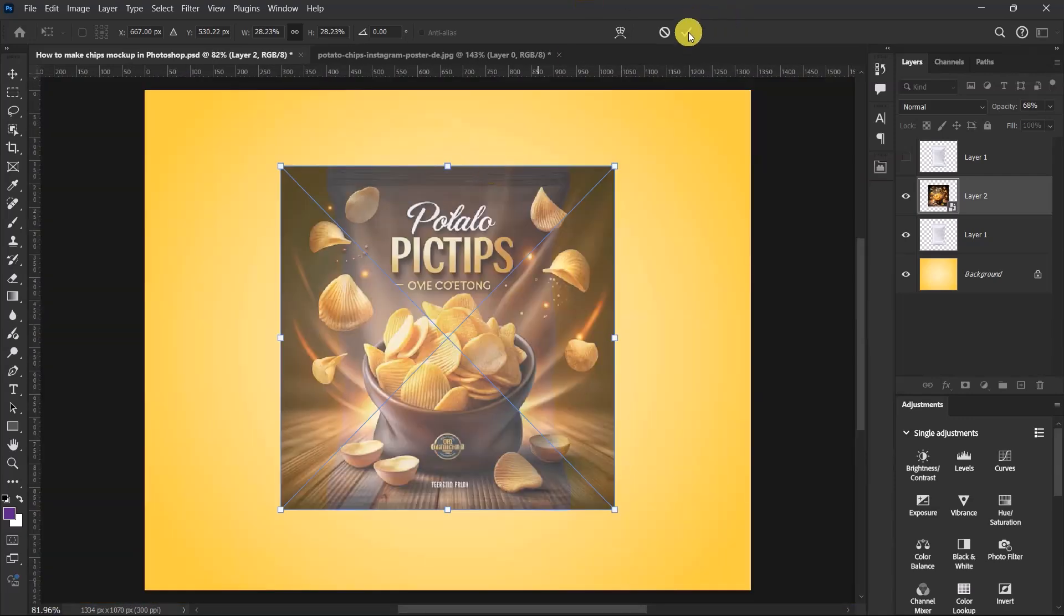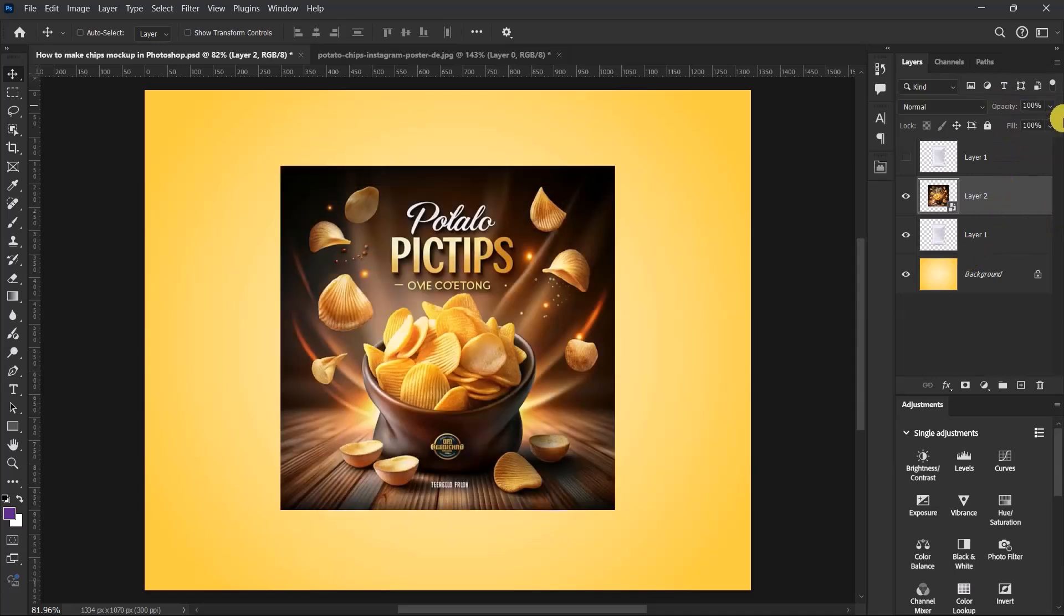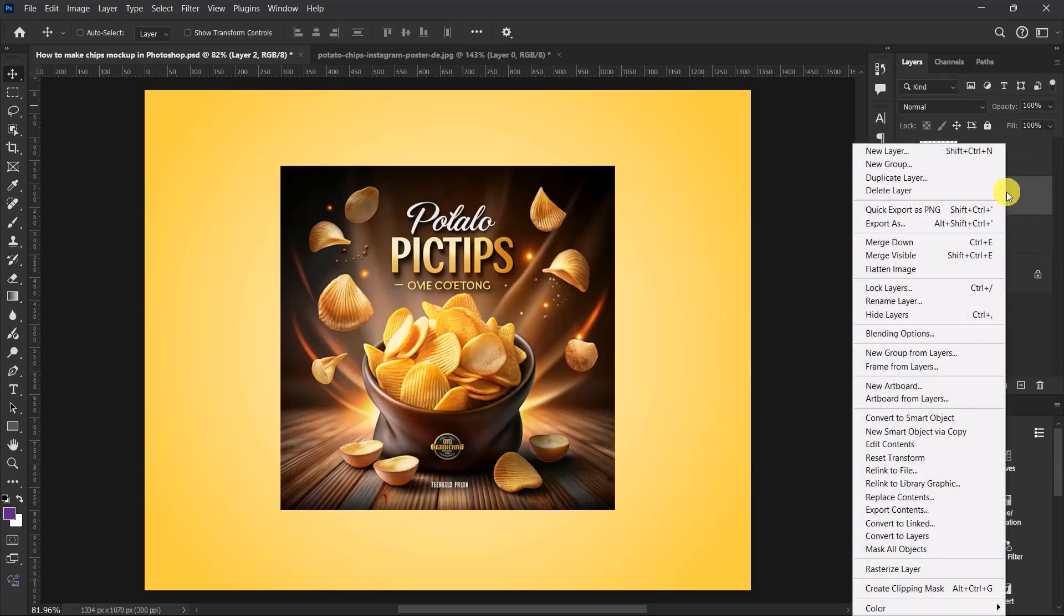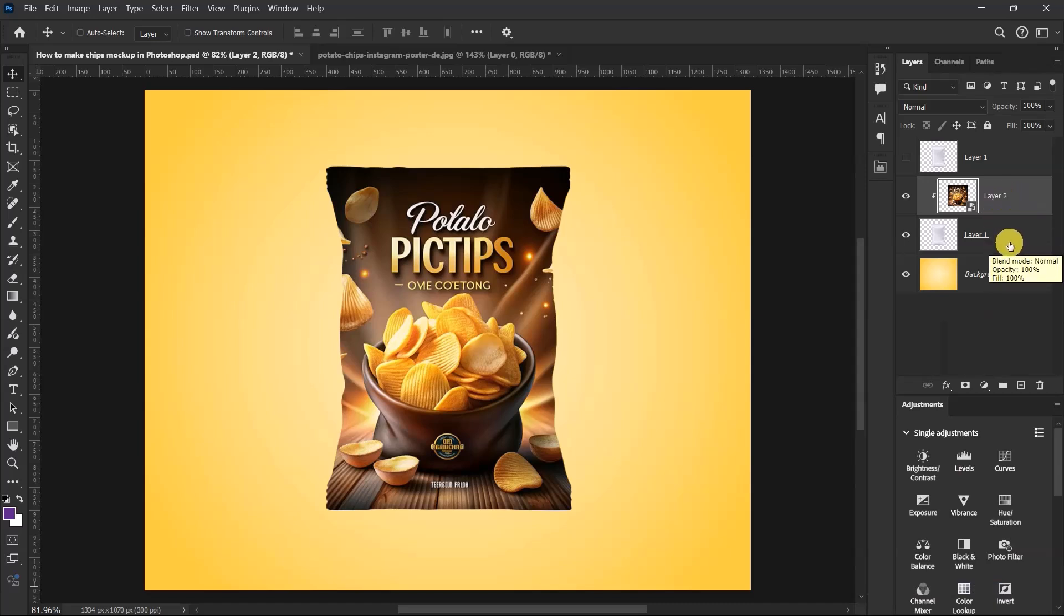Nice! Once you are done, let's push the opacity all the way back to 100. Right click and select Create Clipping Mask over here. So we've clipped the label onto this bag.